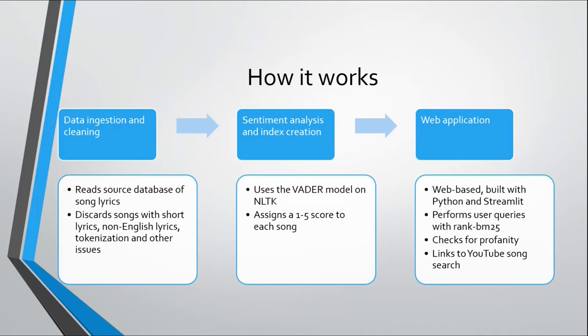So once we've cleaned the data, the next step is to run the actual sentiment analysis and to create the indexes that we use for text retrieval. The sentiment analysis engine looks at the body of a song lyrics and then determines if this song is very sad or very happy or anything in between.